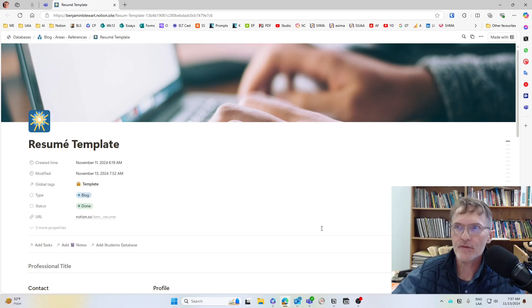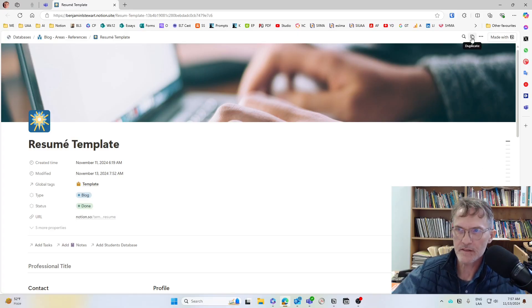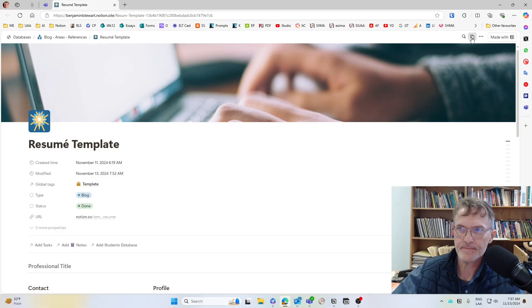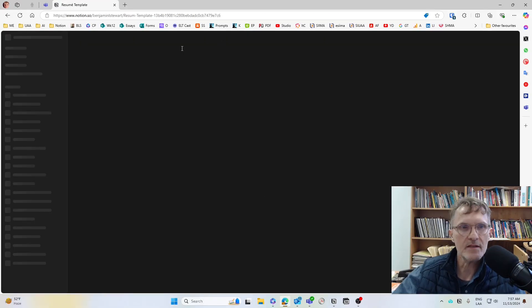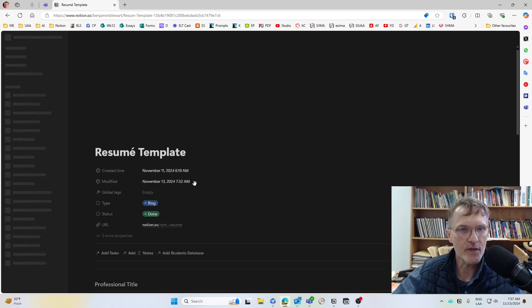And the first thing you'll do is select Duplicate. Now, once you select this icon, then it's going to take you into your own space.